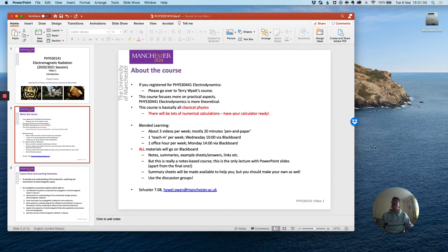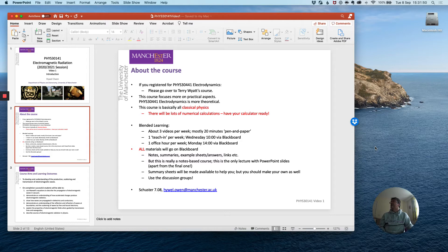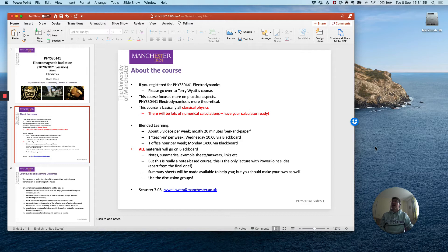These three videos will each be around 20 minutes of pen and paper style material where I will show how pictures and carefully drawn diagrams can lead to a great deal of insight about this rich area of physics. So if you were dismayed by seeing this first video with PowerPoint slides, do not fear. This will likely be the only lecture with PowerPoint slides except perhaps for the final one.